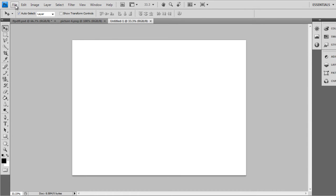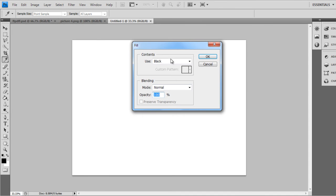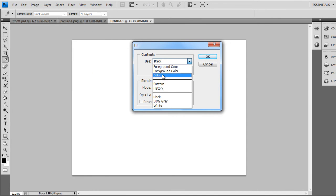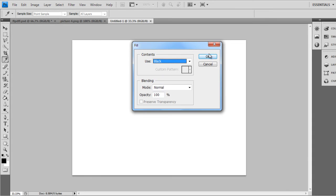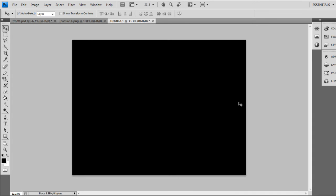Then go to Edit, Fill, click Black, and press OK.